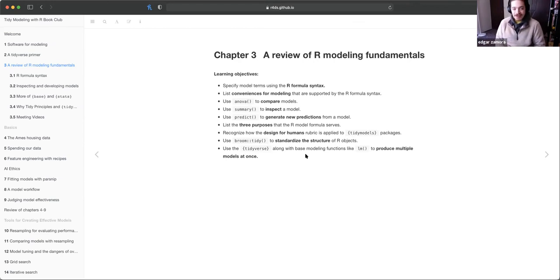My name is Edgar, and I'm going to be presenting chapter three review of R modeling fundamentals.